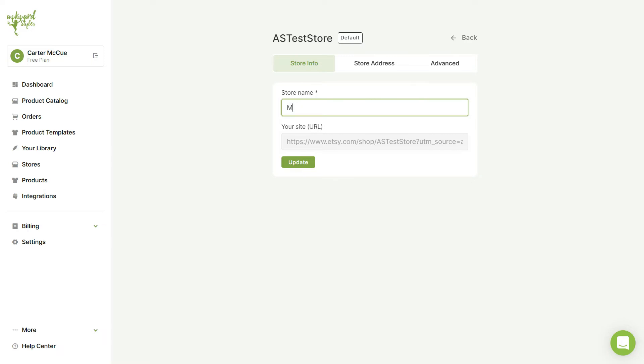You can change your store name here. Once you're done be sure to click on the update button to save your changes.